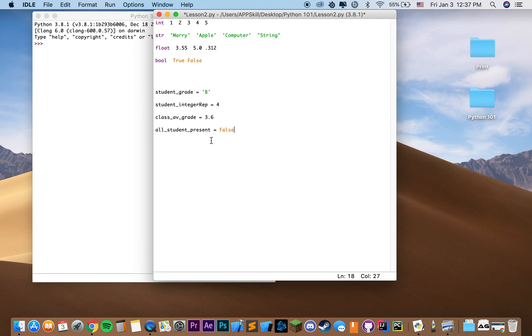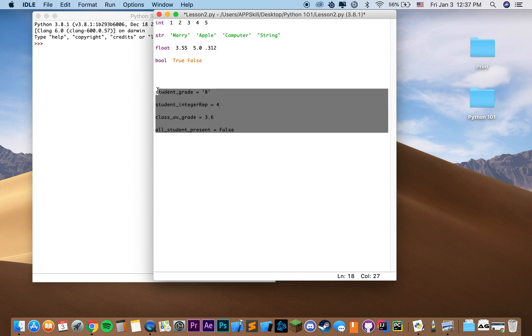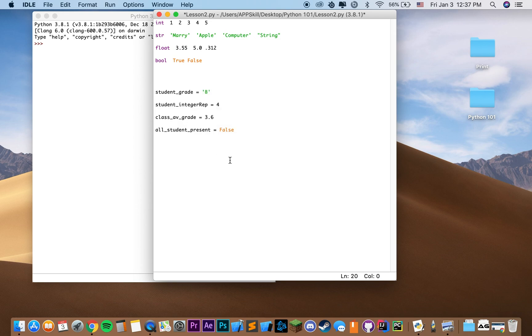So as you can see here, we defined four different variables that represent different meaning, and they all have different values and of different types.